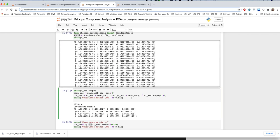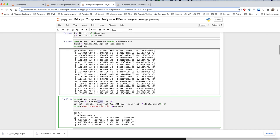The next step is to compute the covariance matrix. For the covariance matrix, we will use a mean vector. We will take the X matrix, compute the column-wise mean (axis=0), subtract this mean vector from X, and then multiply the result.